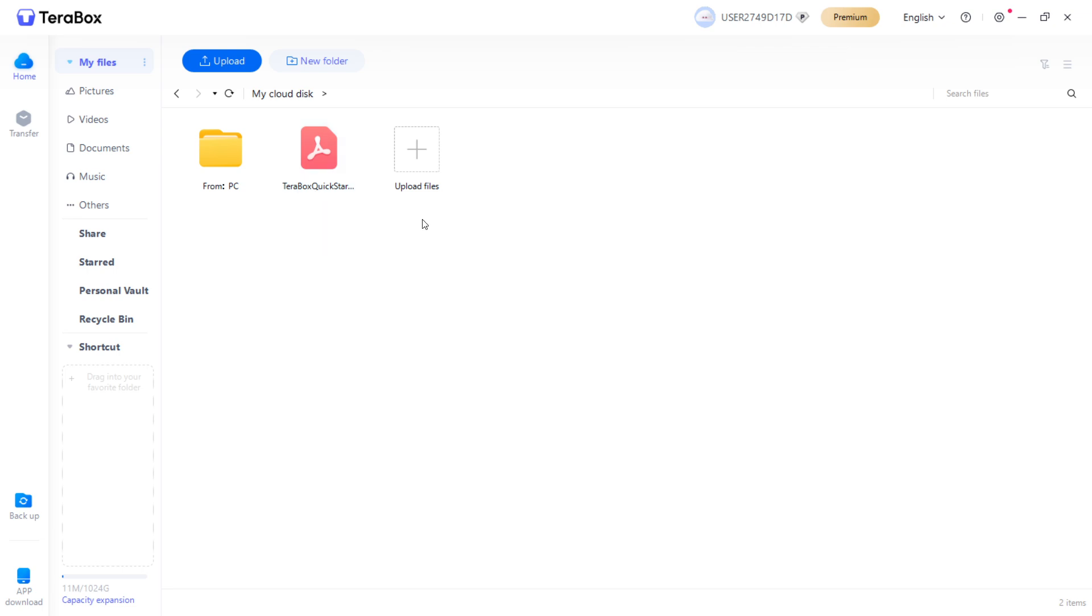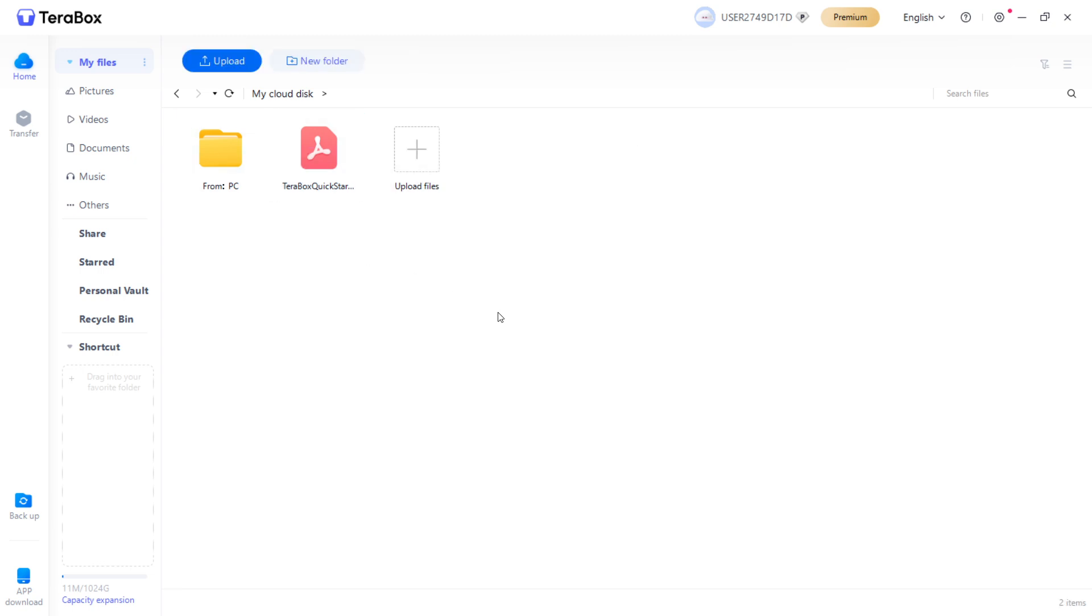What's great about this is that this app does give you one terabyte of free storage, completely free storage, which is very great. As you can see, it says 1024 gigabytes.